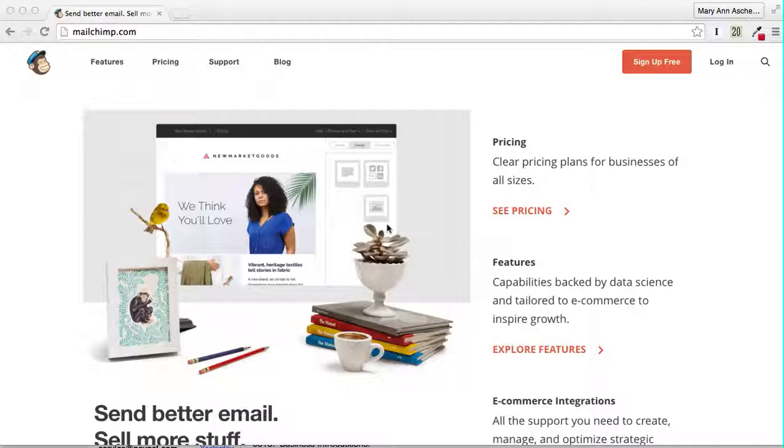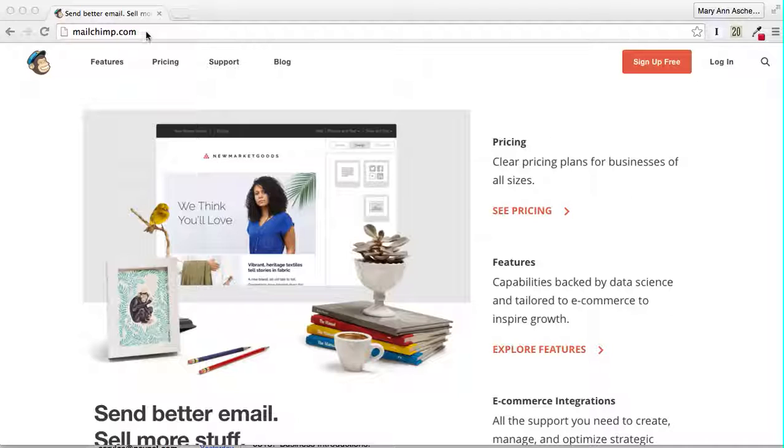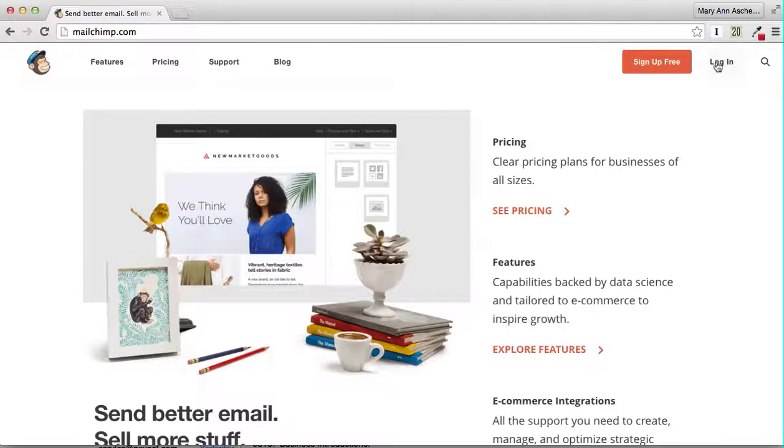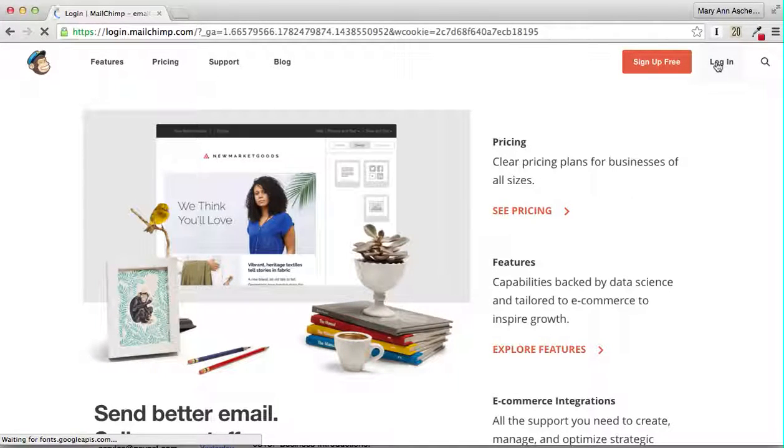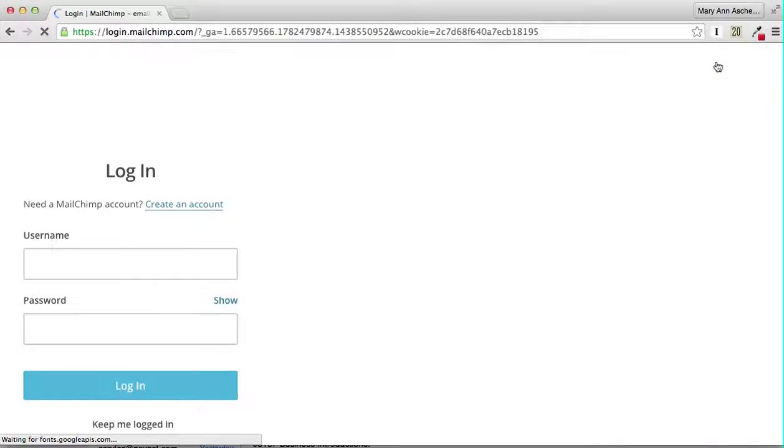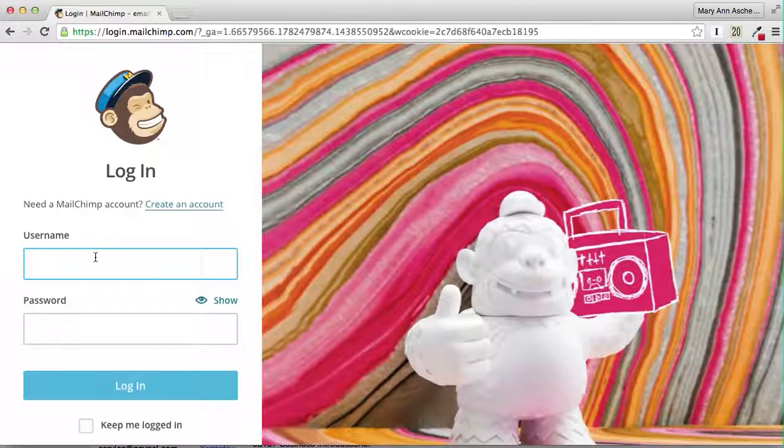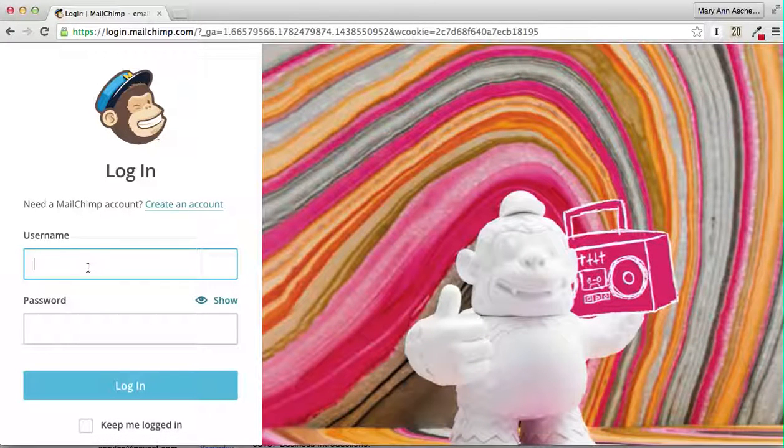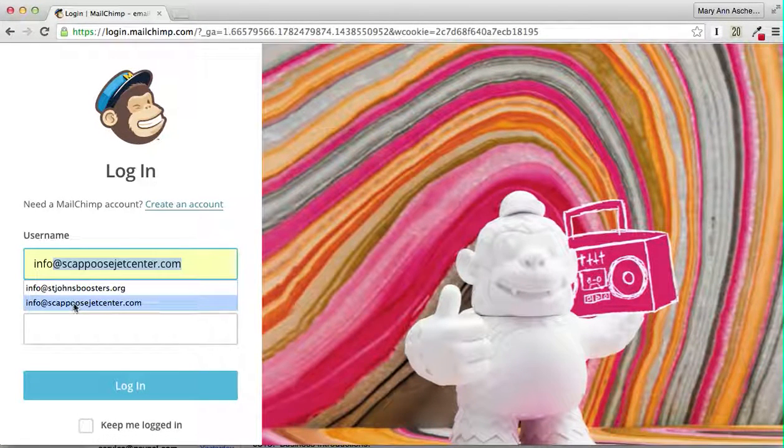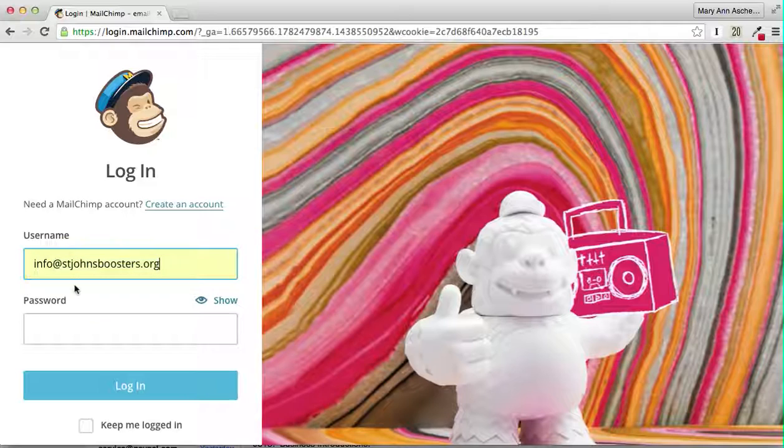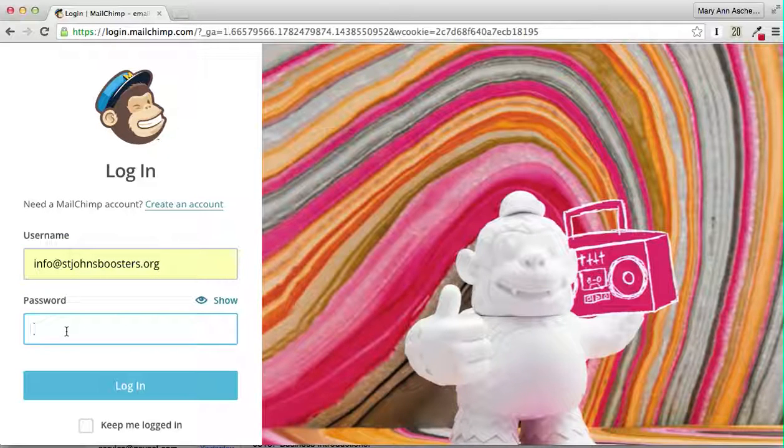This is a brief recording video to show you how to add something to MailChimp and send out an email to our group. First you log in to MailChimp.com and then you hit the Login button. The login will be our email address and the password.